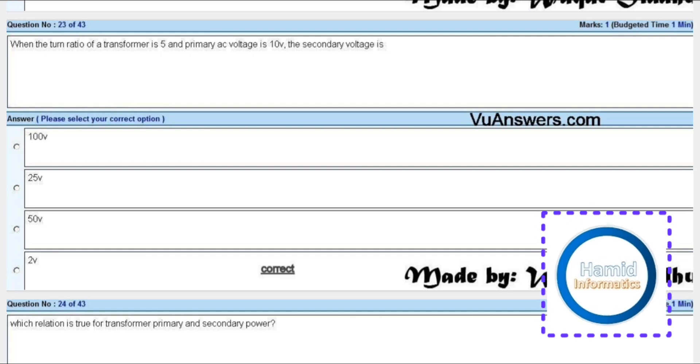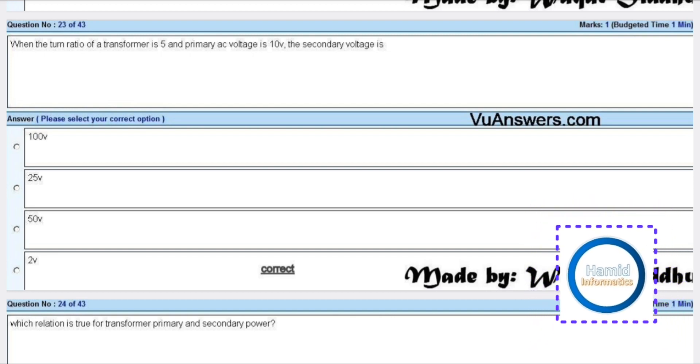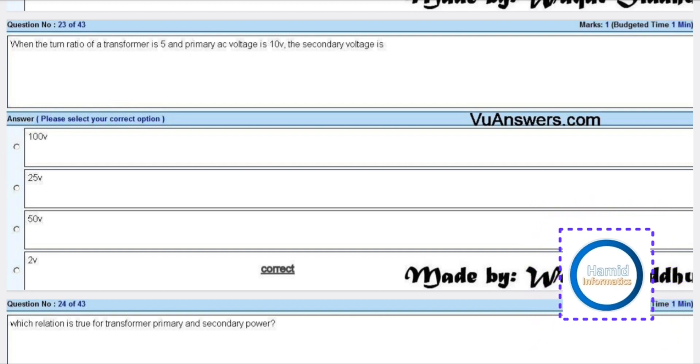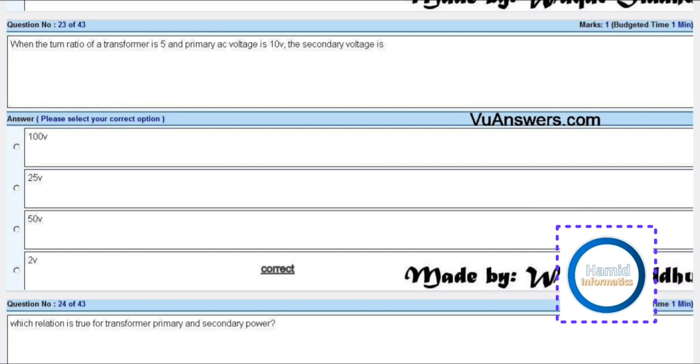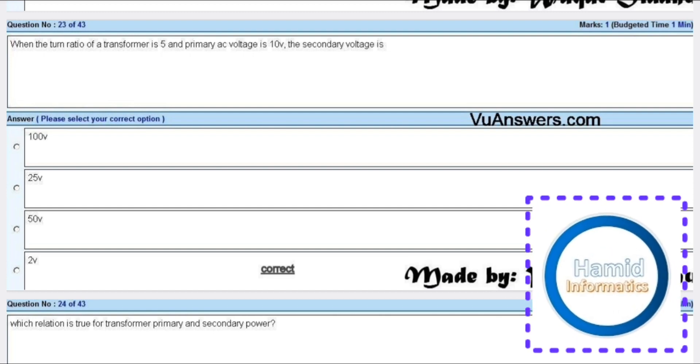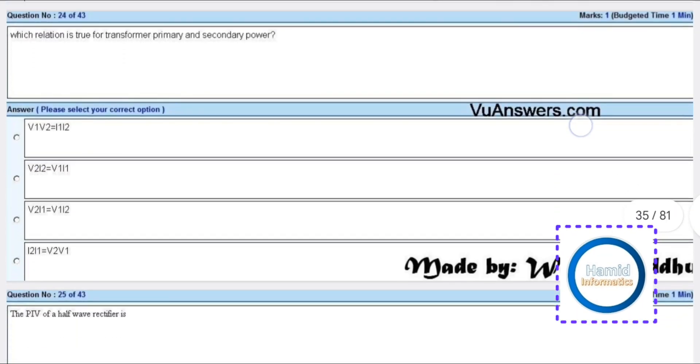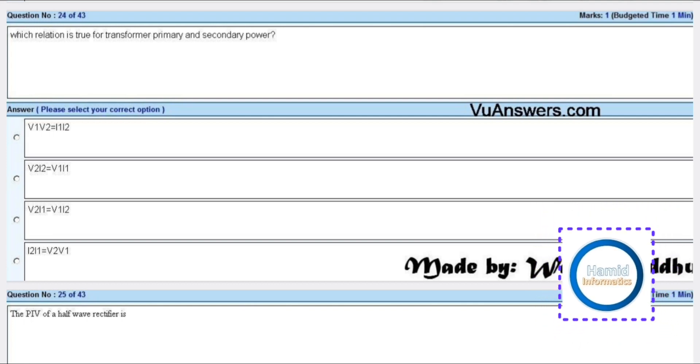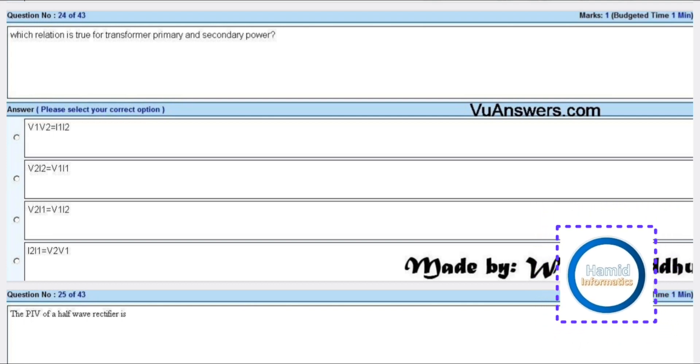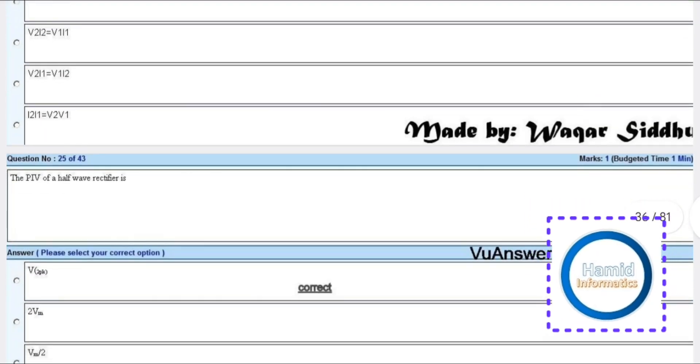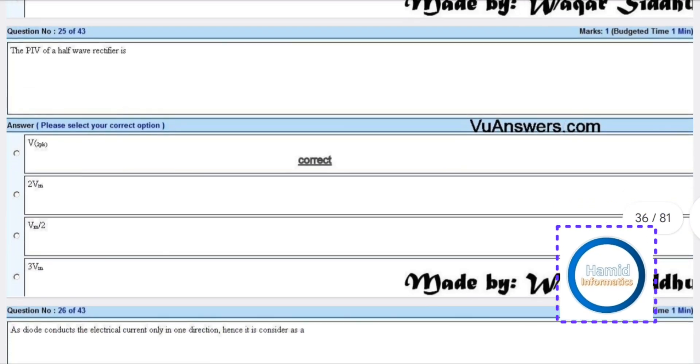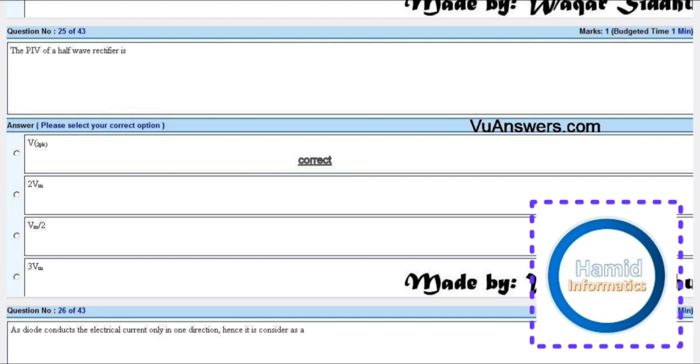When the turn ratio of a transformer is 5 and the primary AC voltage is 10 volts, the secondary voltage is 2 volts. Which relation is true for transformer primary and secondary power? There is no answer.